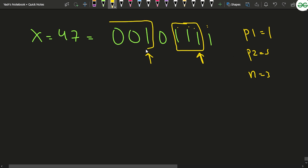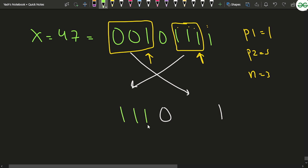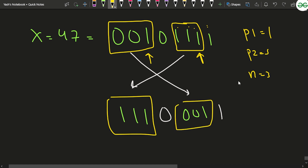What you have to do is swap those two segments of bits. All other bits remain the same, but the 3-bit group starting at p1 — which is 1 1 1 — should move to the position starting at p2, and the group 0 0 1 at p2 should come to the position at p1. That's the swap we want.